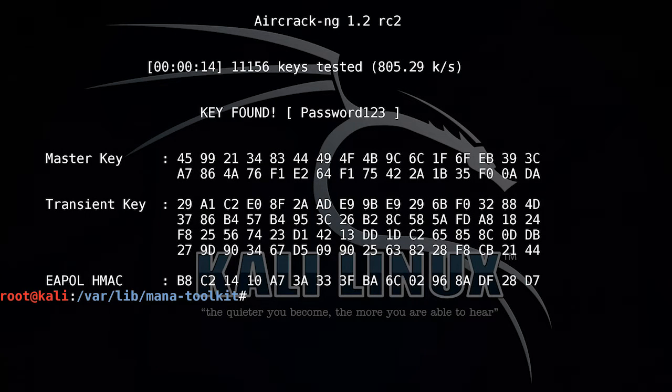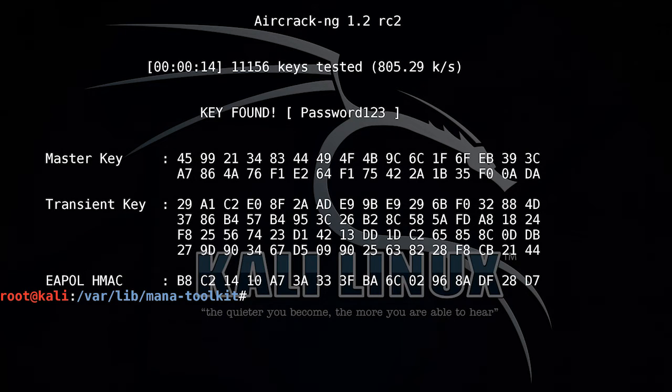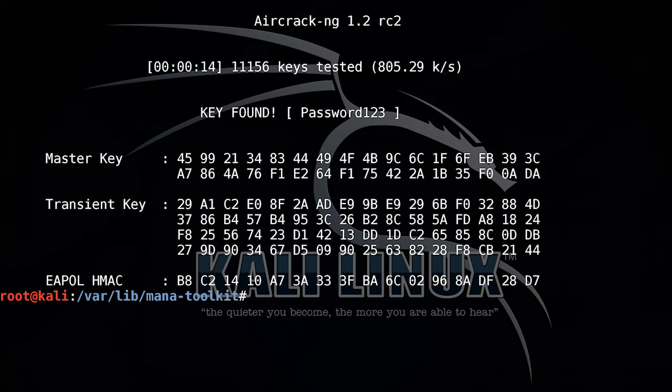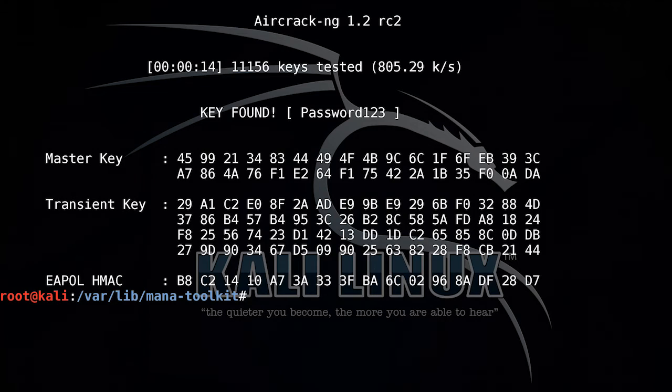There we go, password123. It was able to do some of the crypto to recover that. We could now independently connect to that WPA network.